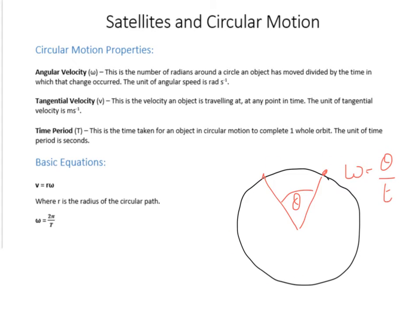I'll make another video where I derive these equations, but the key one is: tangential velocity V equals radius r times angular speed omega. The last property is the time period — the time it takes for one complete orbit, such as a satellite going around the Earth once. Angular speed and time period are linked by omega equals two pi divided by T, giving units of radians per second.